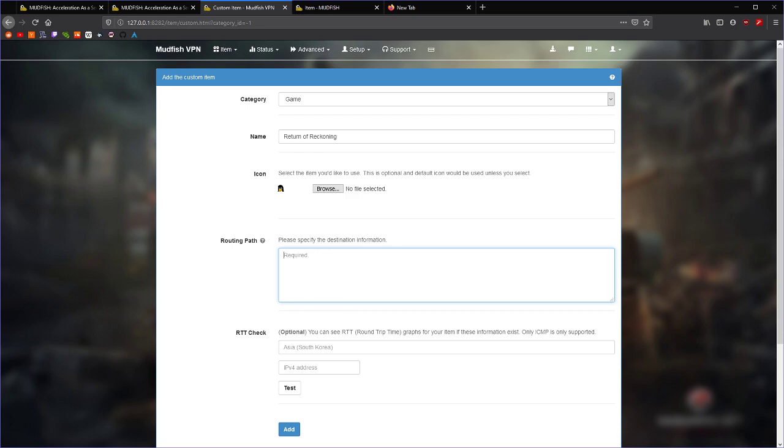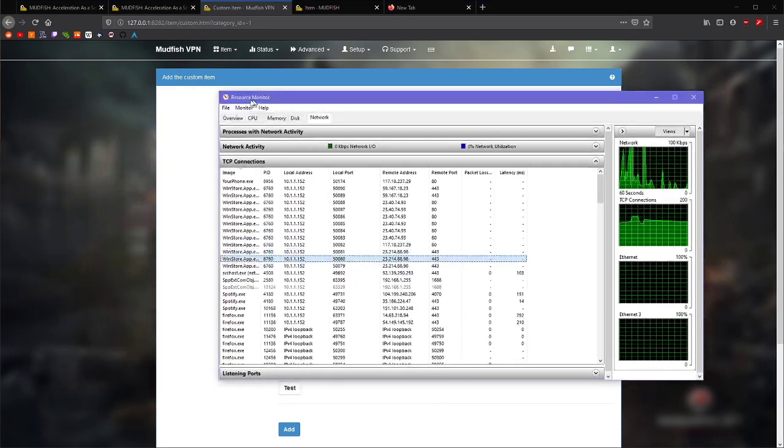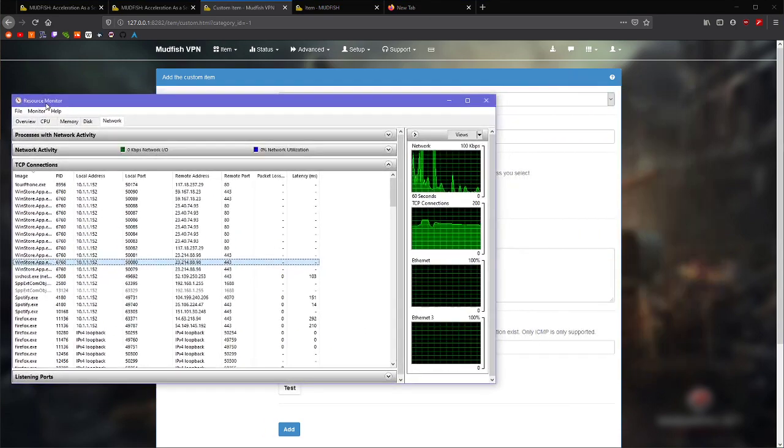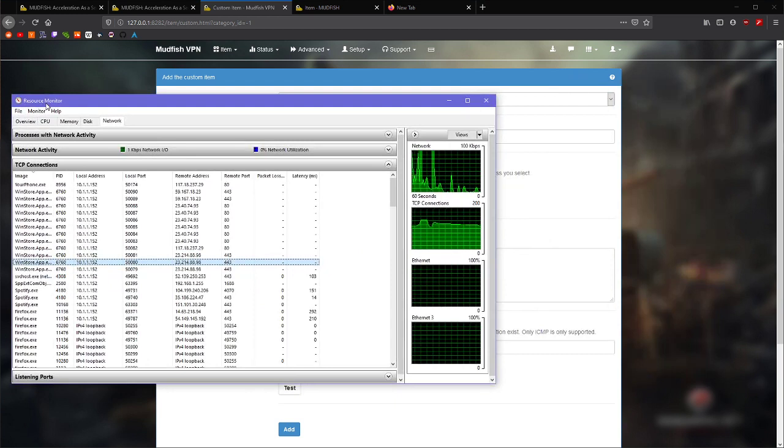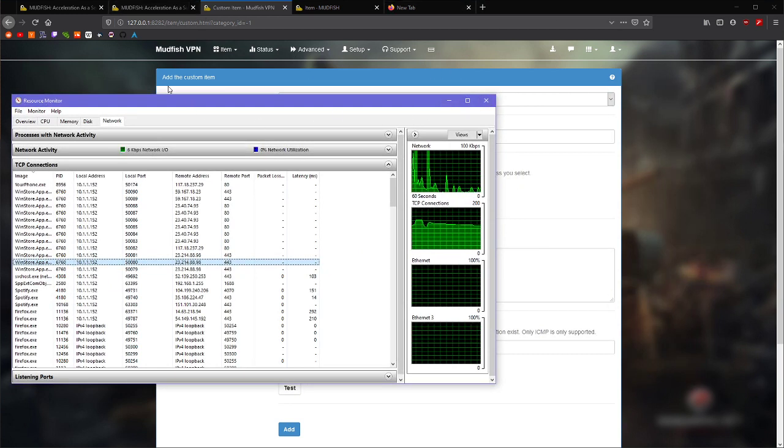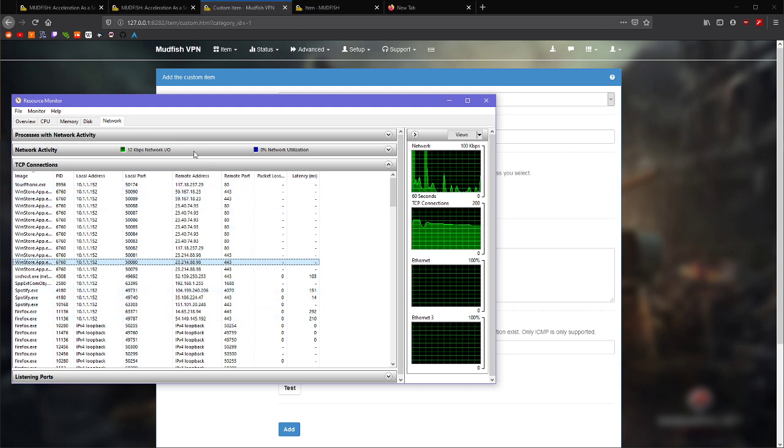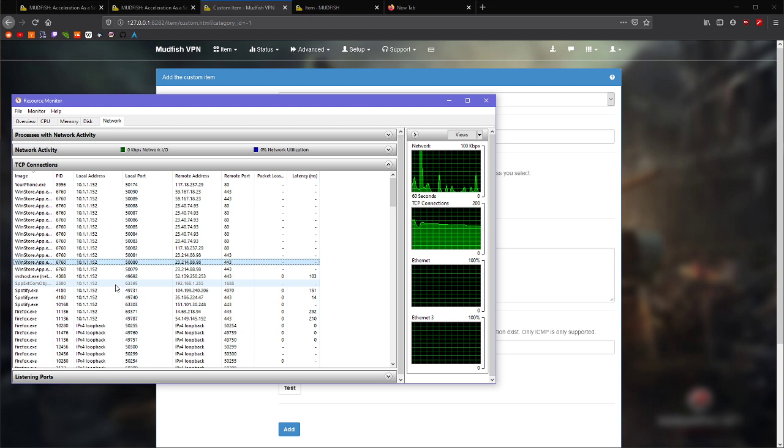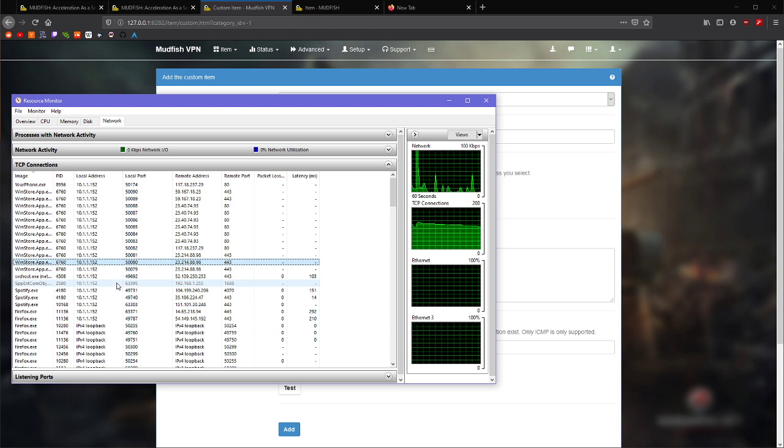So, you're going to want to open the Windows Resource Monitor. I'm sure there's an equivalent way to do this on other operating systems. I'm not a Linux user. I just came over here because I knew most people would be using Windows. So, we're just going to be finding out in network and TCP connections what IP addresses our programs are actually using.